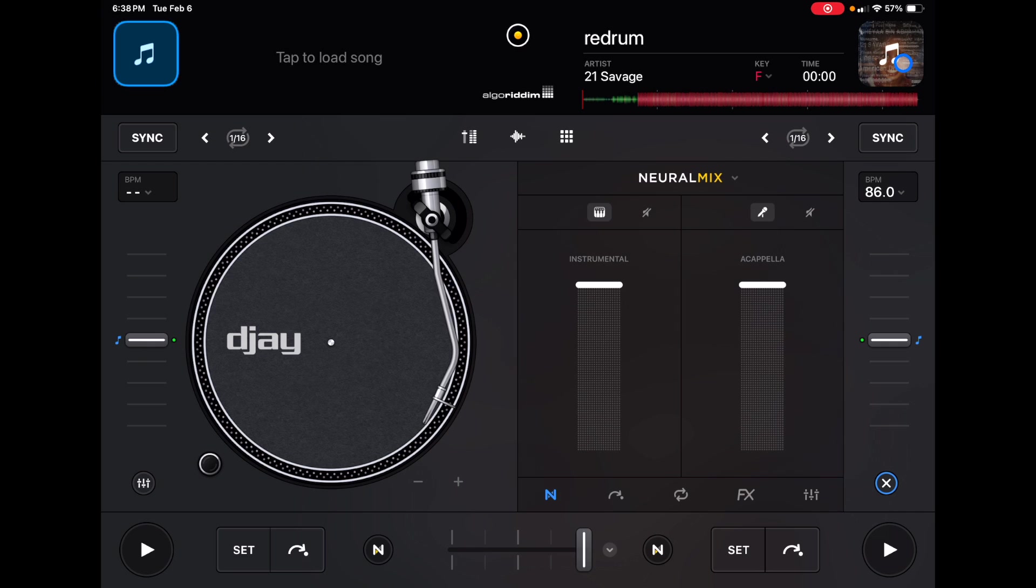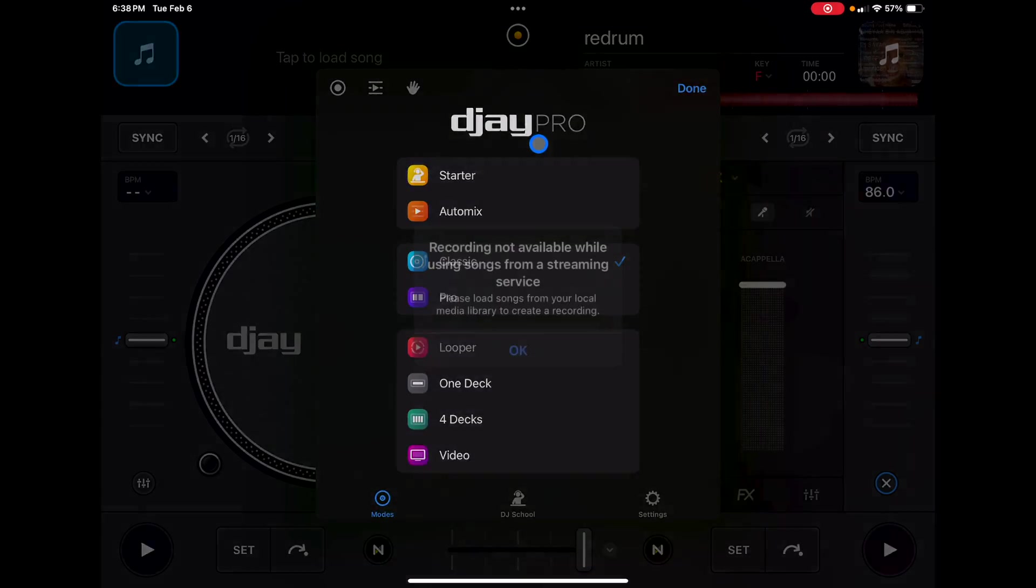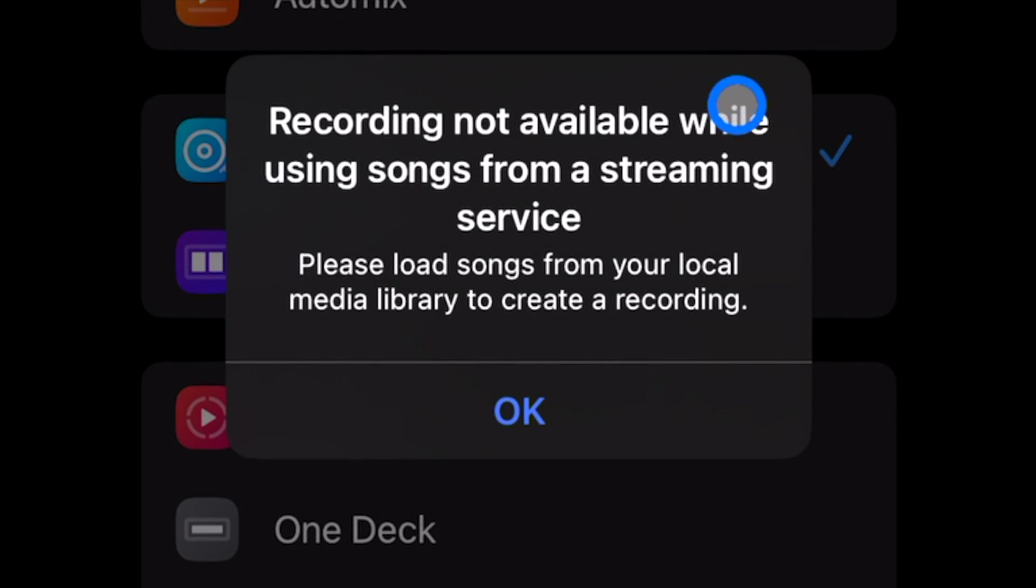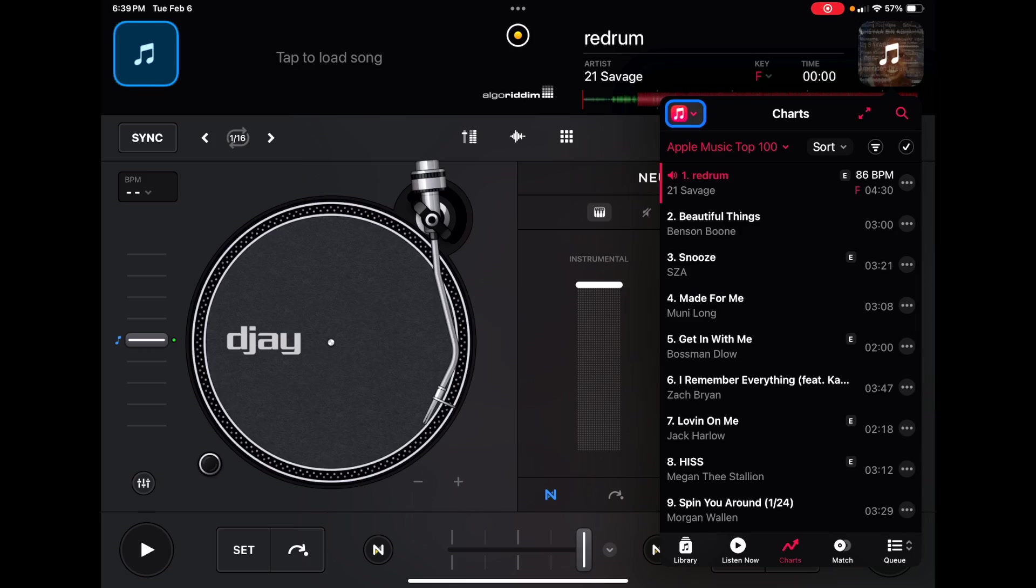And then also with these streaming services, all of the streaming services including Apple Music, you cannot record while you have a song loaded from streaming service. This is not the app's fault. This is a licensing copyright kind of law type thing. And that's just the way it is for now. Maybe it'll change. Probably not.